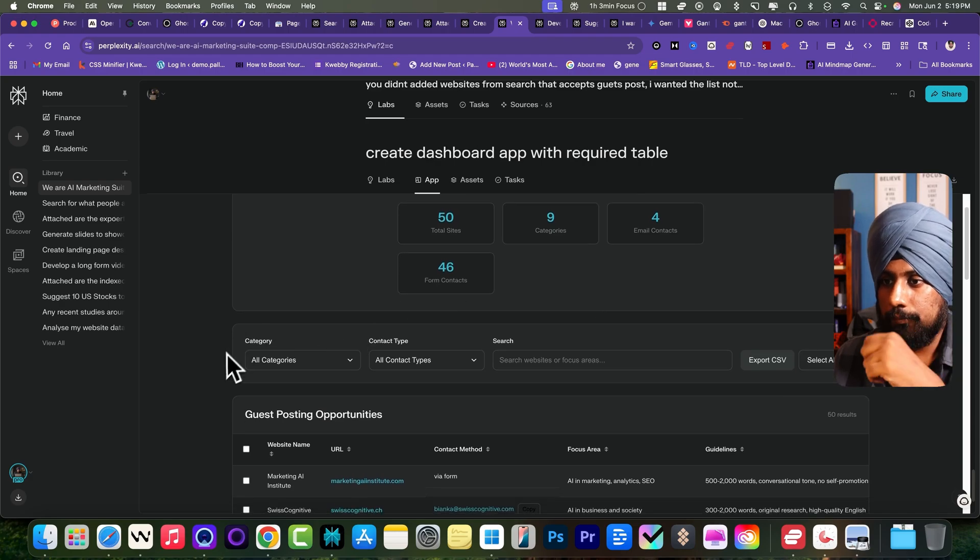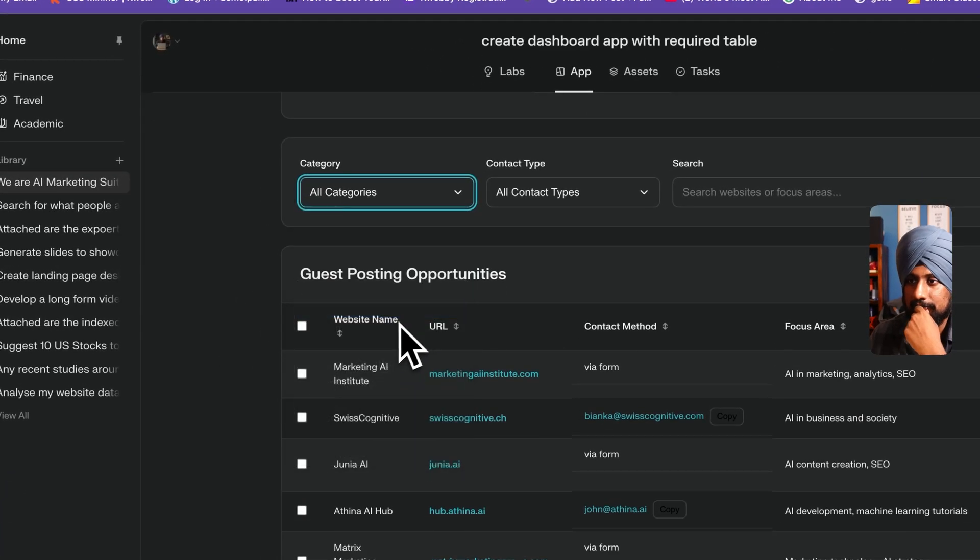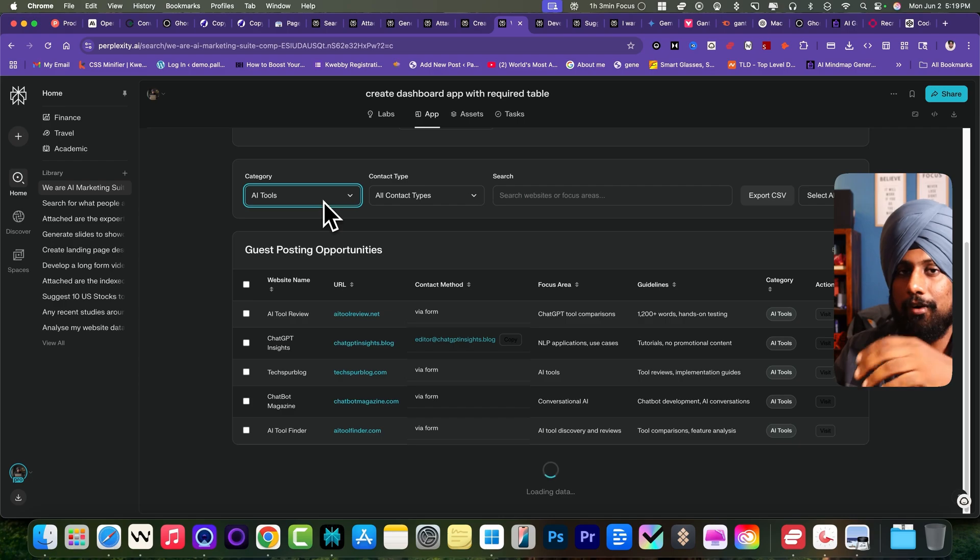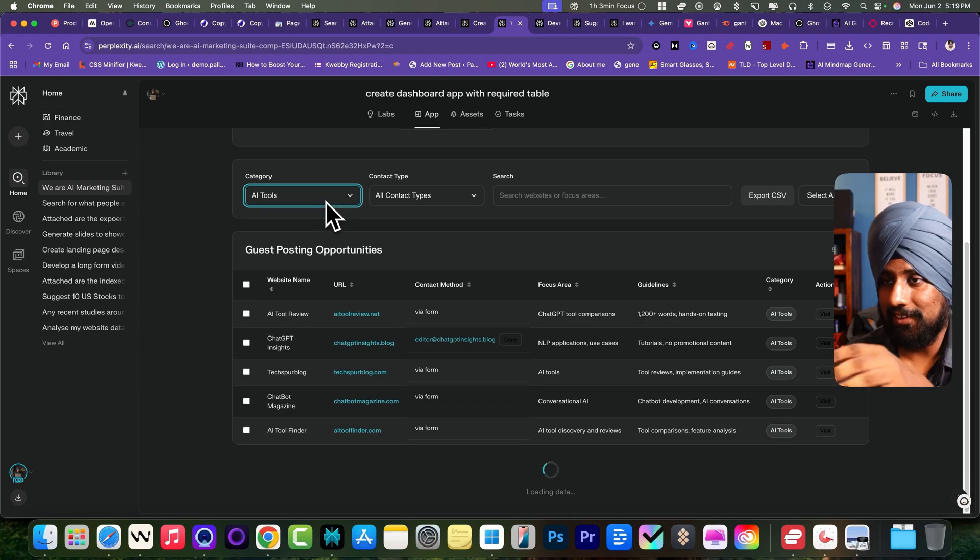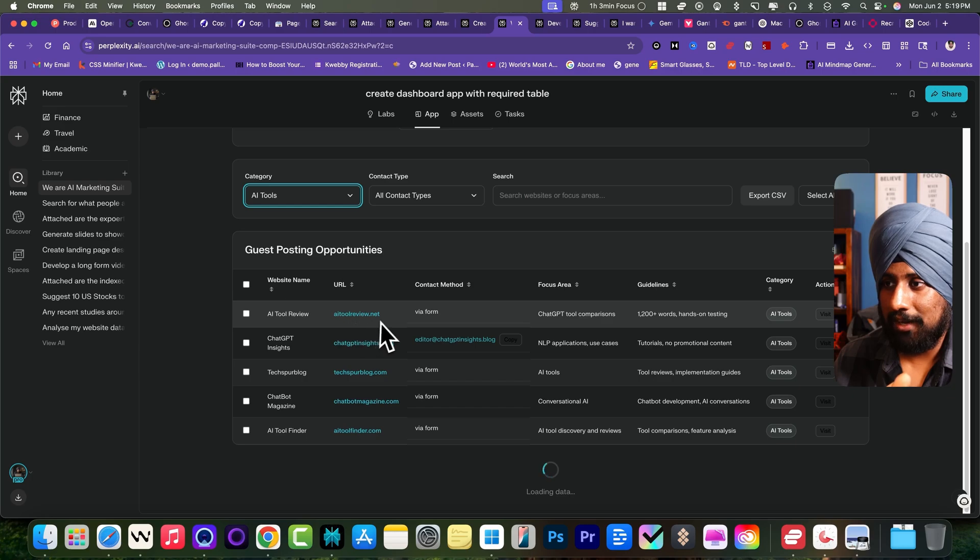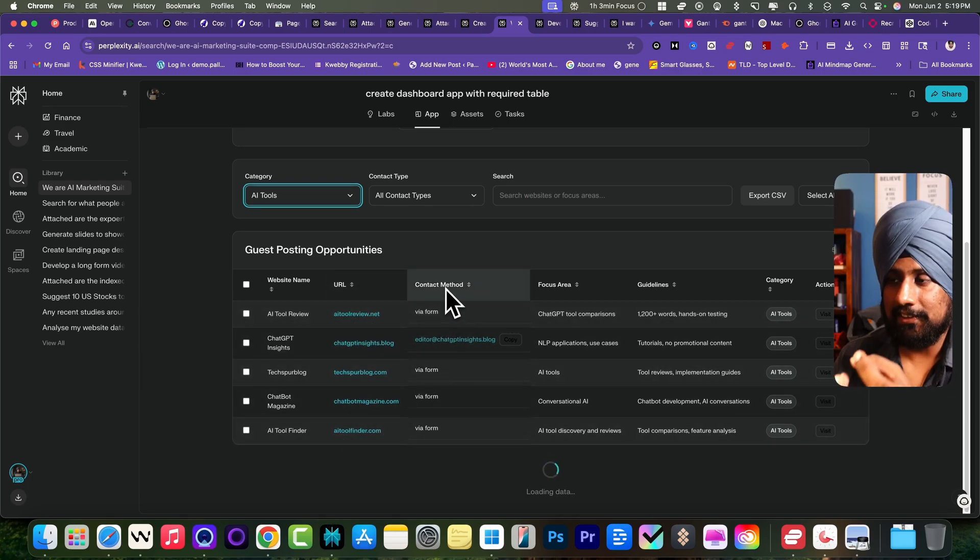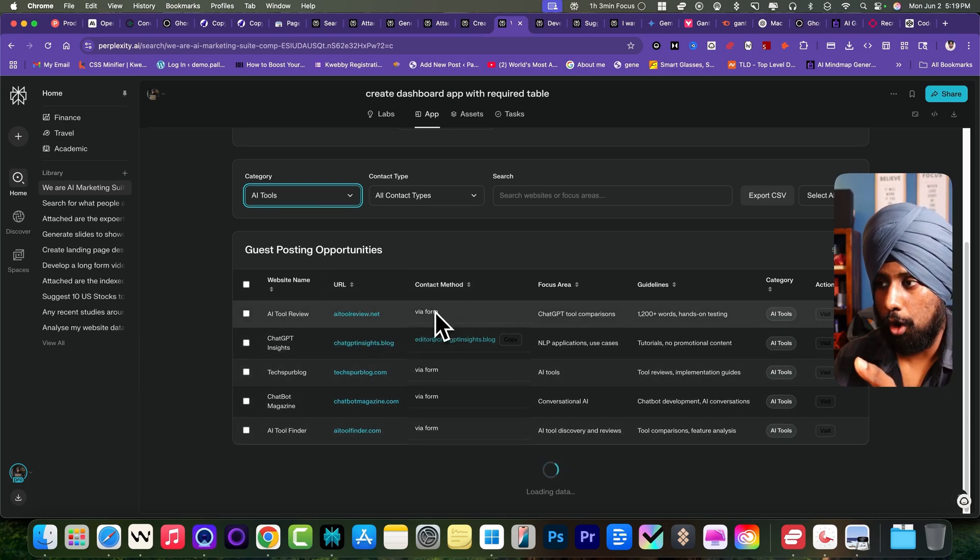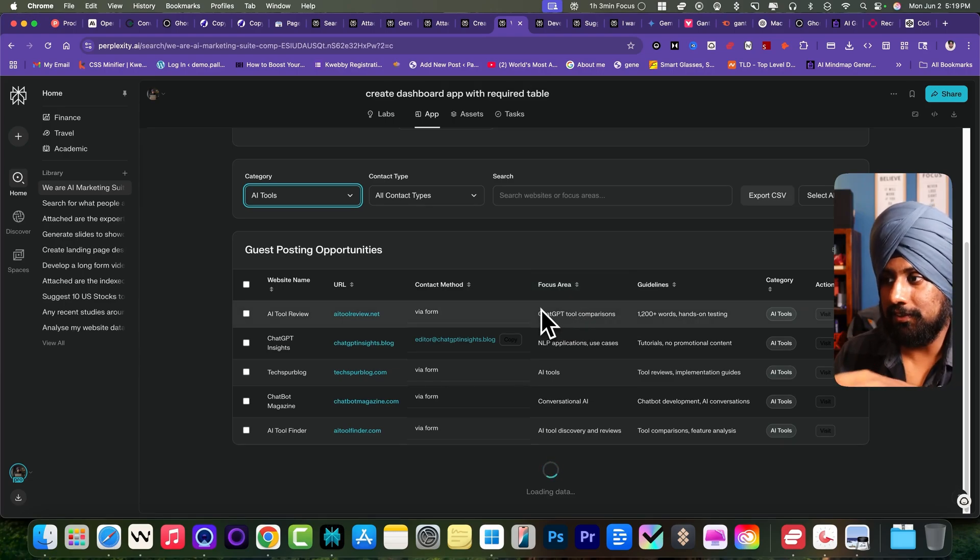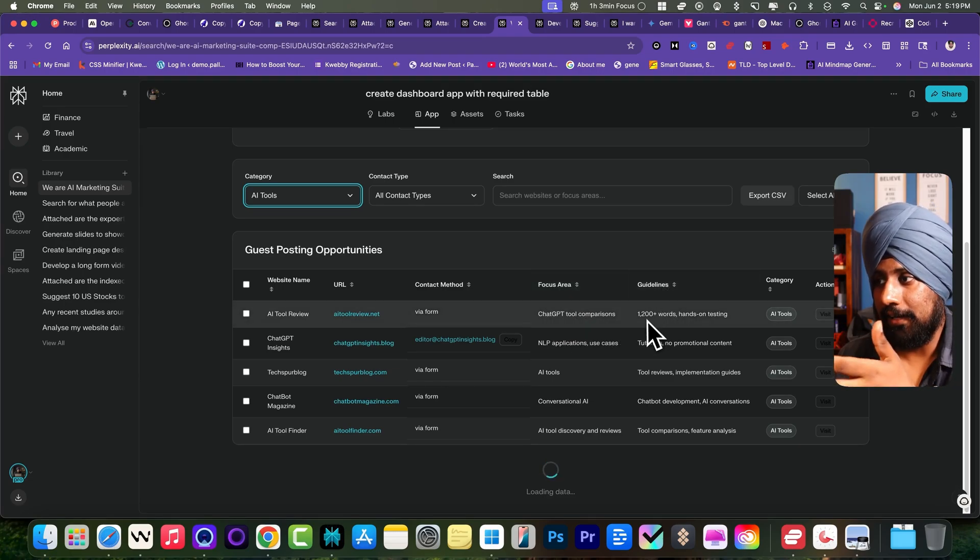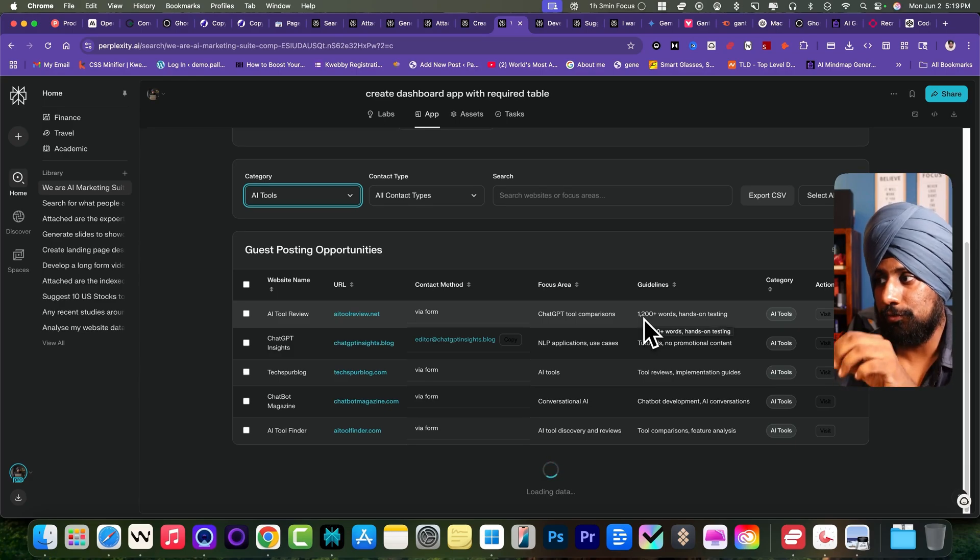Here if you see on the categories it does work, right? Which didn't work in the AI social media marketing suite, but it did work. If I go to the AI tools review, I can see the URLs of it. I can see the contact method which is via the form and focus area is the focus area of website. It says about the ChatGPT tool comparison and the guidelines. It also added the guidelines which must be included in the guest post.